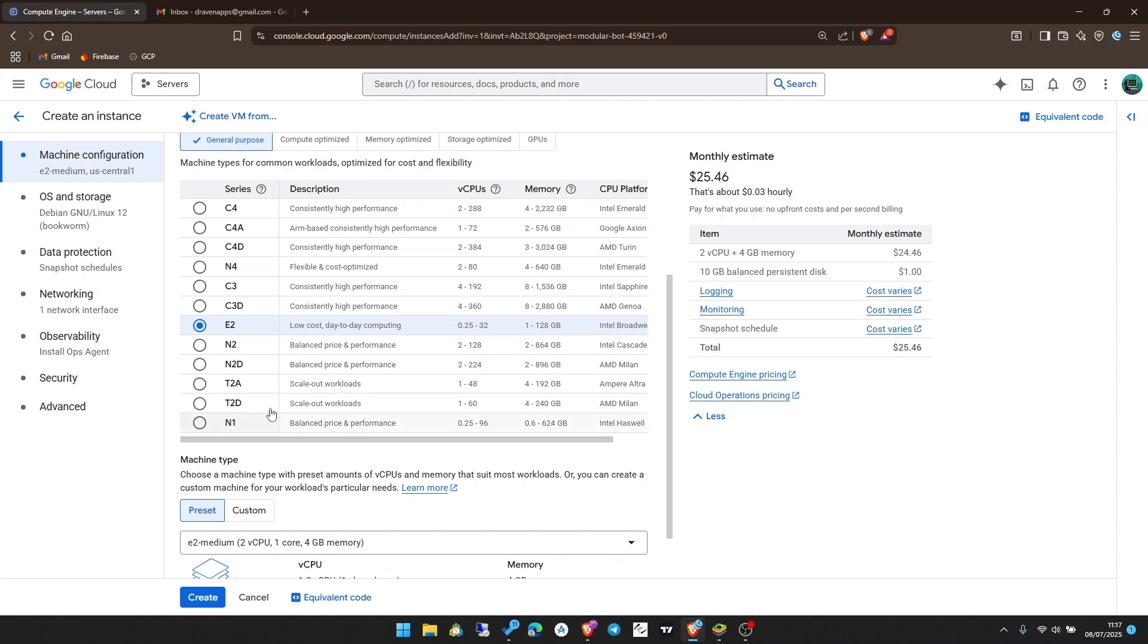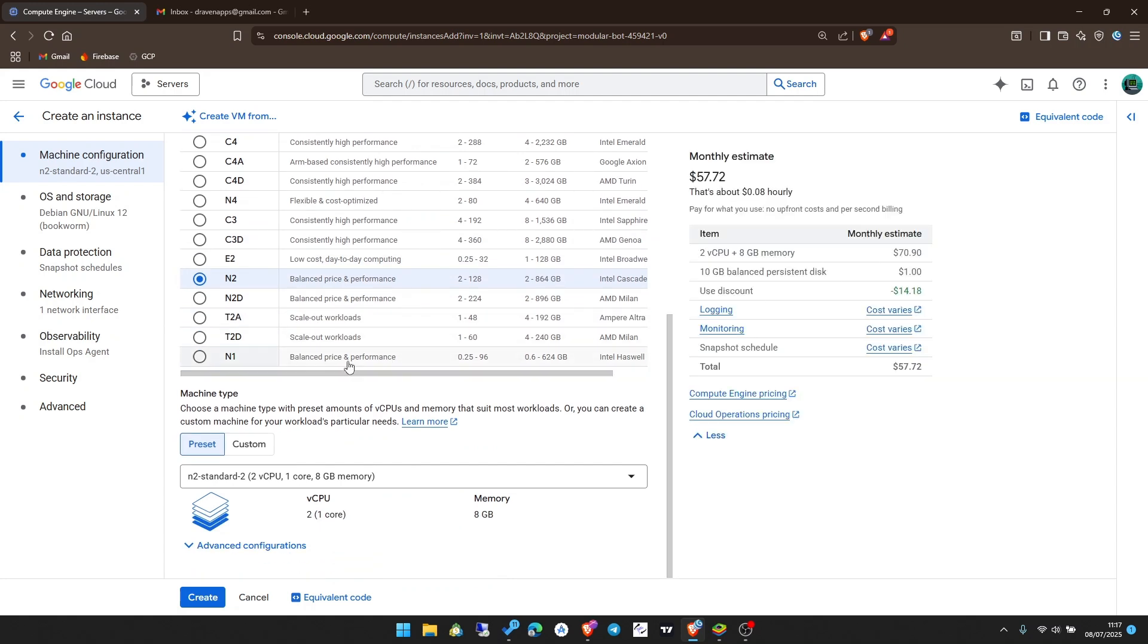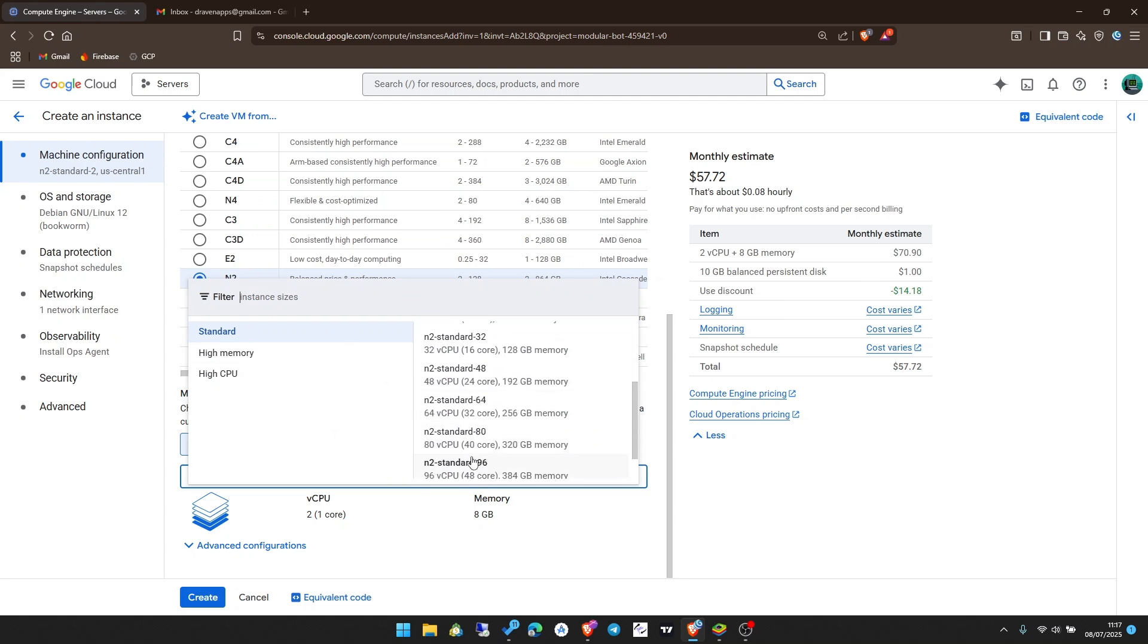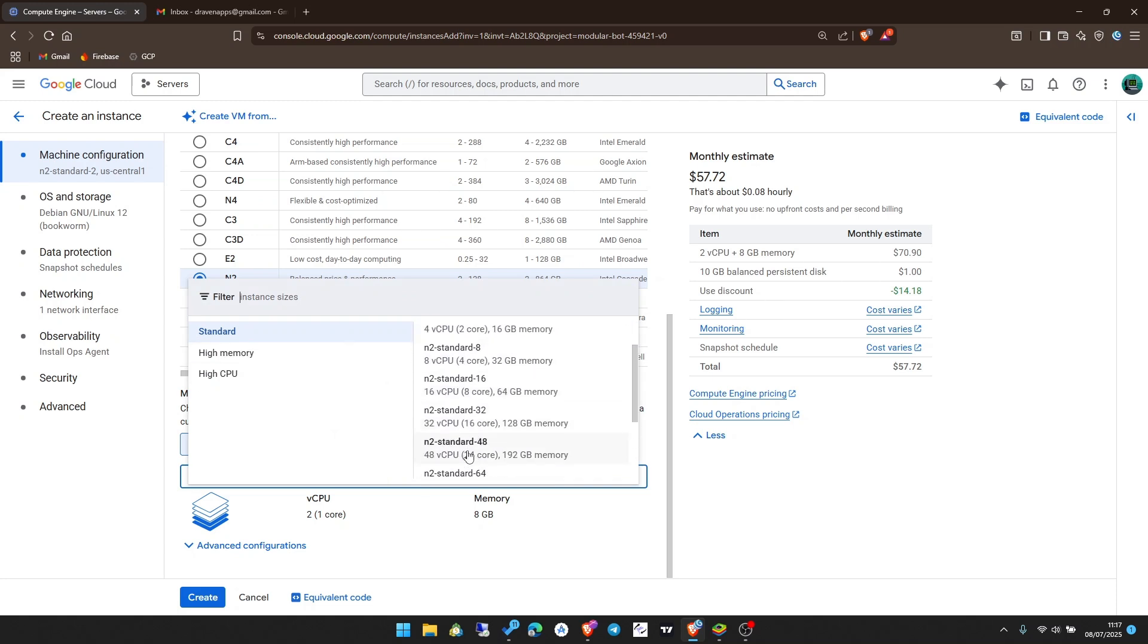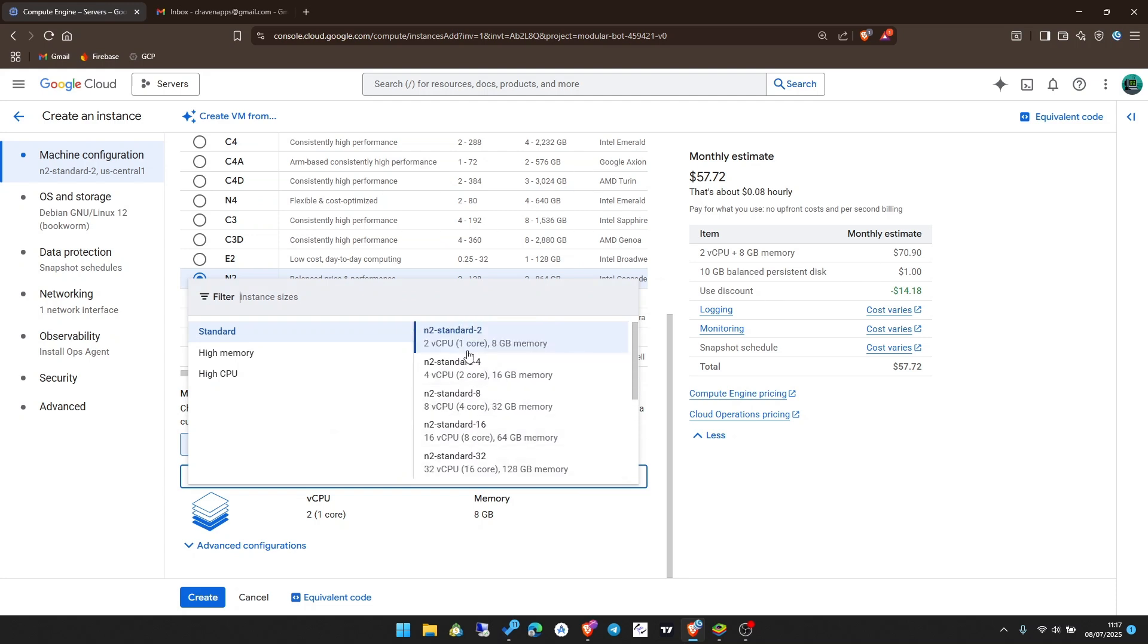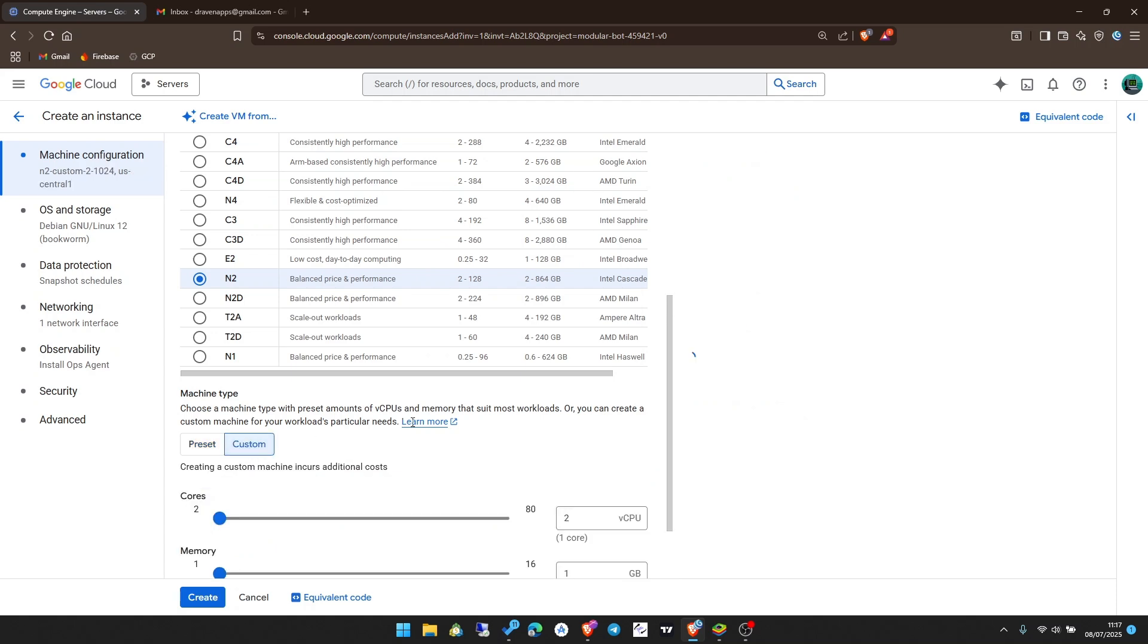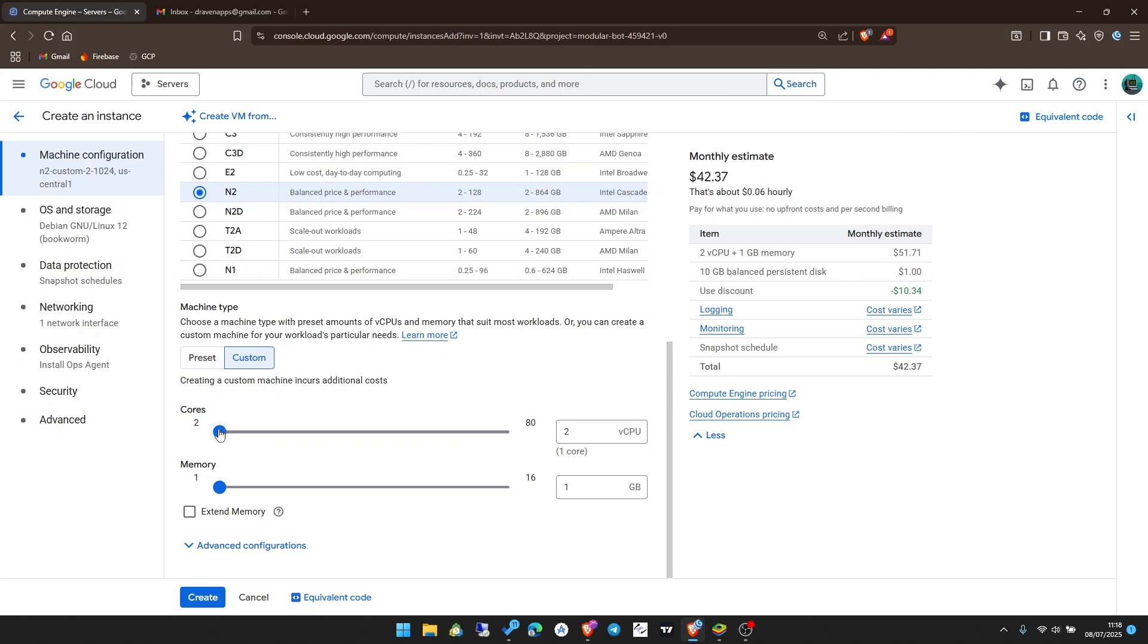Remember, we have $300 of free credit, so I have to choose low cost so I can use my credits for a longer time. If you don't care about using your credits for a long time, you can get a powerful machine and use them within a very short time. I'm going to choose N2 which is balanced price and performance.